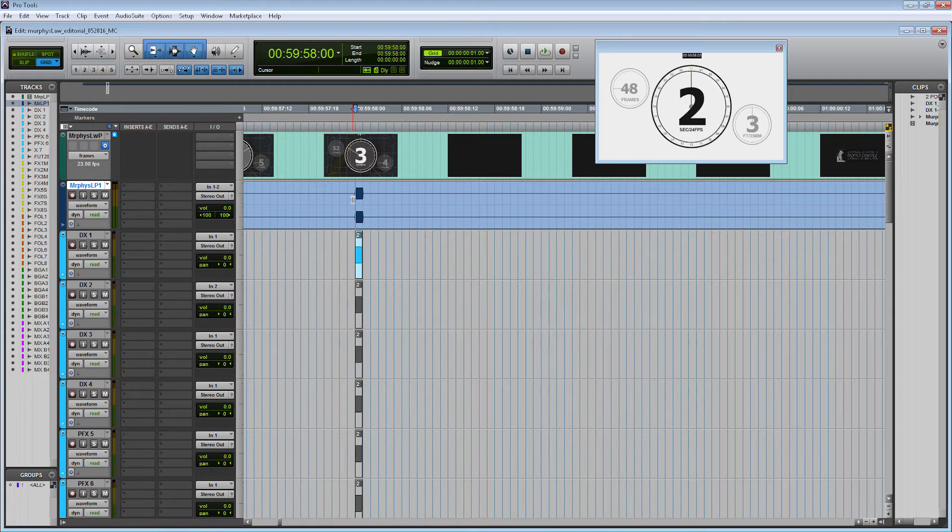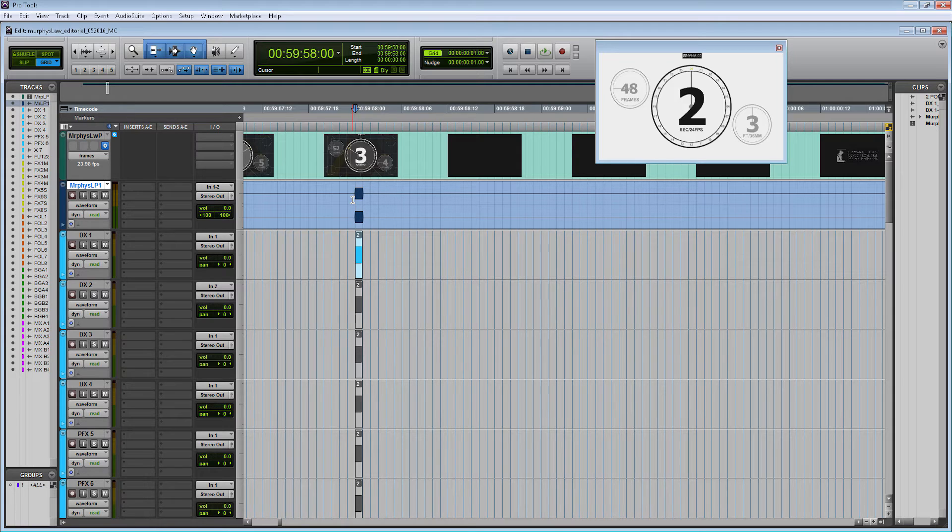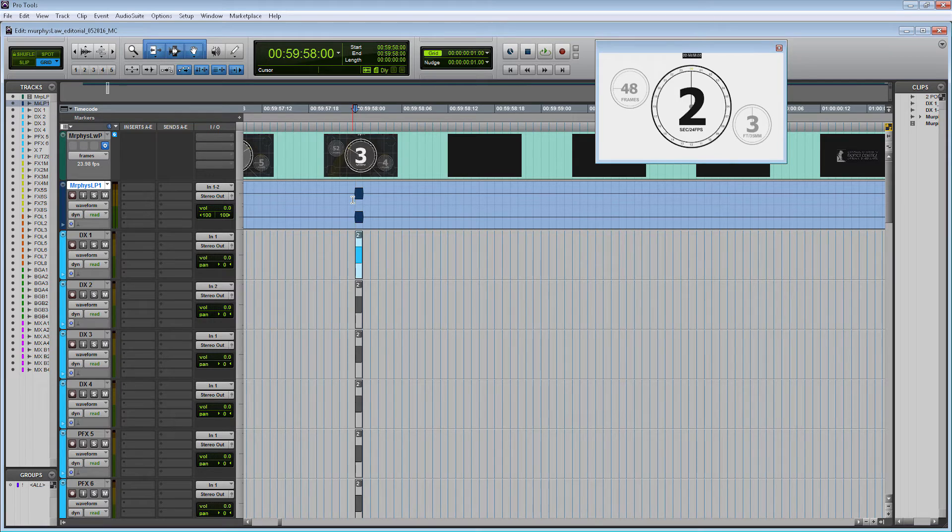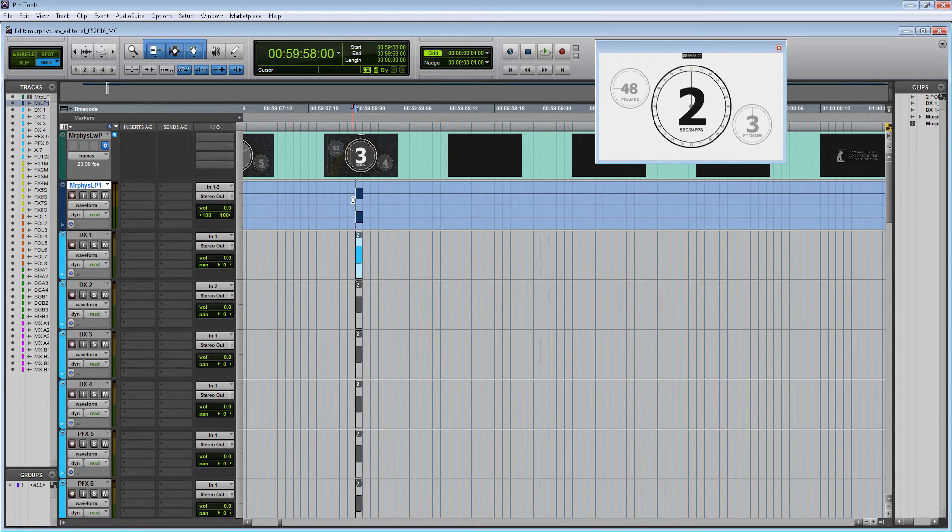When I work with editors who work in Premiere, it's currently better to use an OMF file instead. Before working on your project, try to talk to the editor to see what program they're using to edit, so you can receive the best file to import into your session.